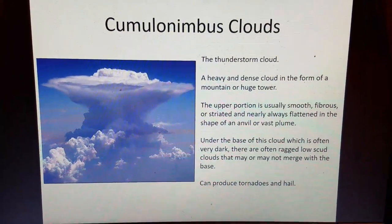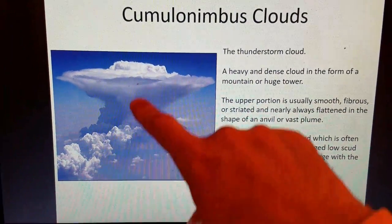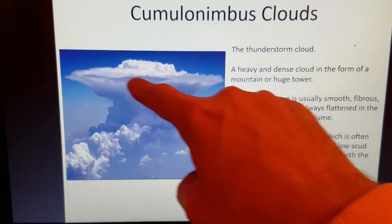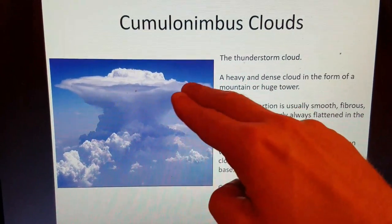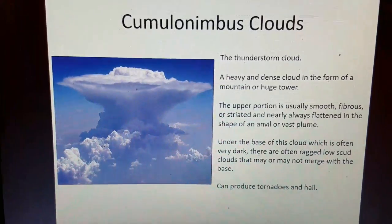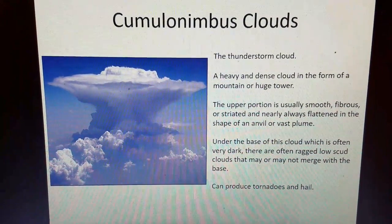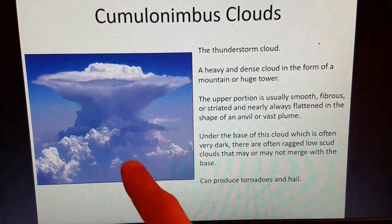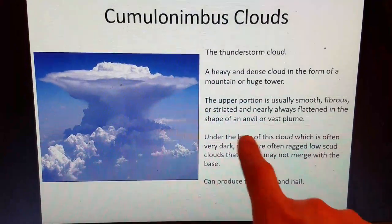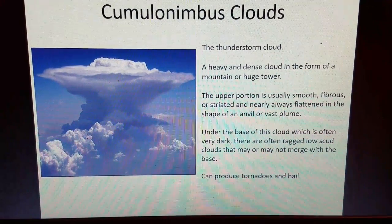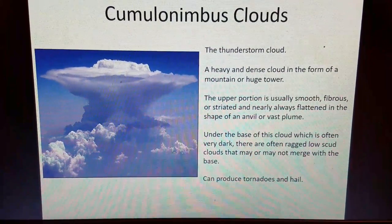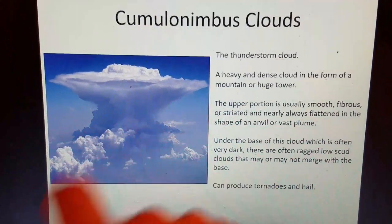This is the star of all clouds: the cumulonimbus cloud — your thunderstorm cloud. Look how impressive it is. As air rises vertically up to 60,000 feet, eventually the temperatures in the upper atmosphere will be warmer, causing a flattening into the anvil pattern you see here. These clouds can rise all the way up to 60,000 to 70,000 feet above the ground. It's a heavy, dense cloud in the form of a mountain or huge tower, with the upper portion usually smooth, fibrous, or striated and nearly always flattened into an anvil shape. Under the often very dark base, there are ragged low scud clouds that may or may not merge with the base. On the southern Great Plains in Tornado Alley, these are the clouds that can produce supercell thunderstorms, tornadoes, and hail.